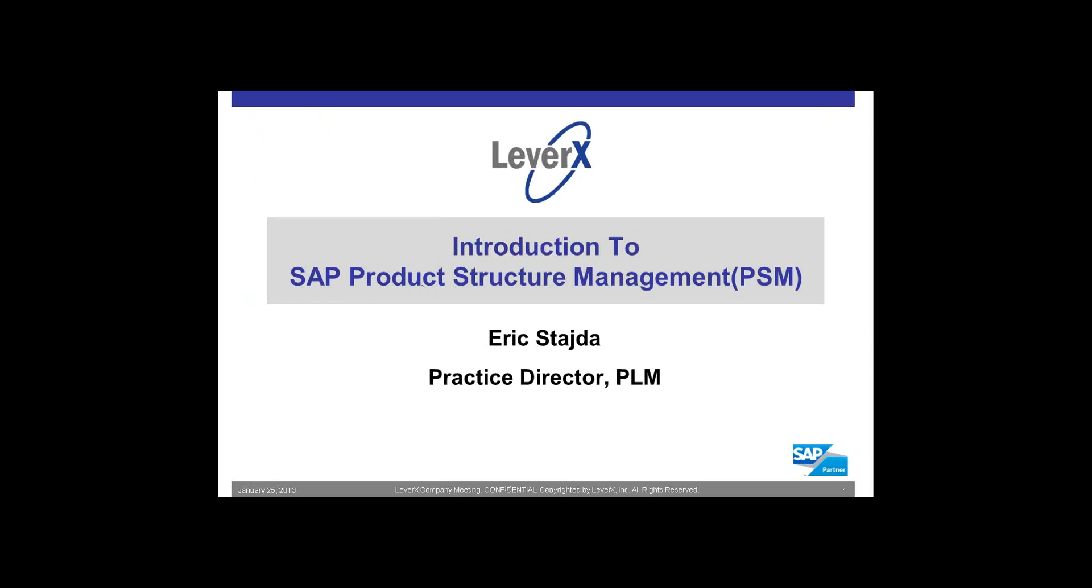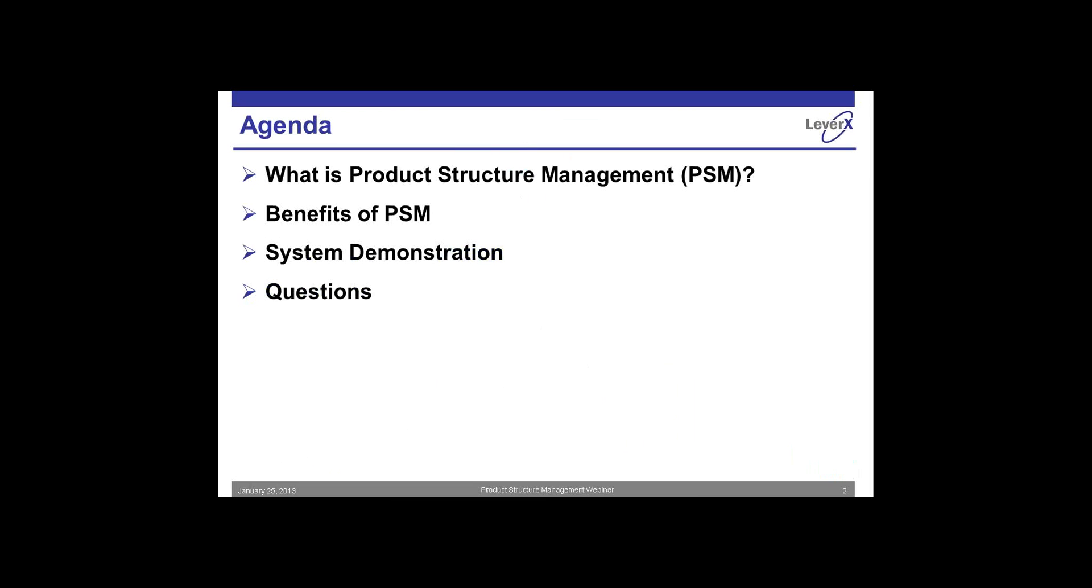Again, Eric Steit, PLM Practice Director here at LeverX. As Ralph has mentioned, we're going to do a brief overview introduction to what is product structure management in SAP.